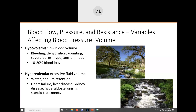Hypervolemia — hyper meaning too much — means excessive fluid volume. This could mean you are retaining water or salt (since salt holds on to water). It can be endemic of conditions like heart failure, liver disease, kidney disease, steroid treatments, or hyperaldosteronism. These things can be very bad for the body.